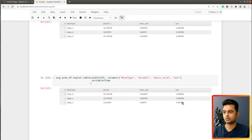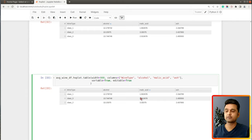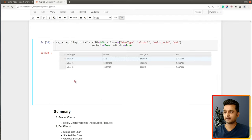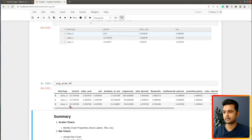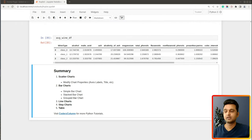We can also make the table sortable by setting the sortable parameter to True, which allows sorting values based on a particular column. Additionally, setting the editable parameter to True lets us modify the values of cells directly in the table — for example, changing 13.74 to 14.5. Note that this only modifies the displayed table and does not change values in the original DataFrame.